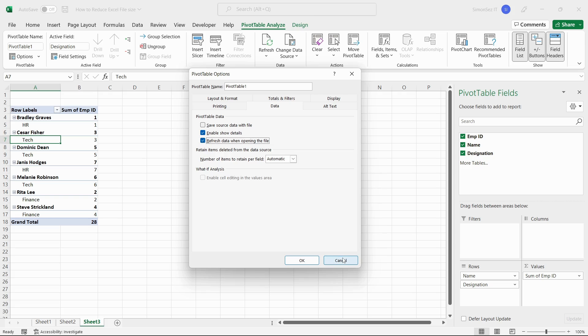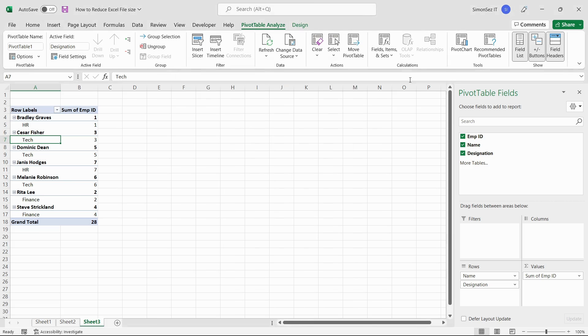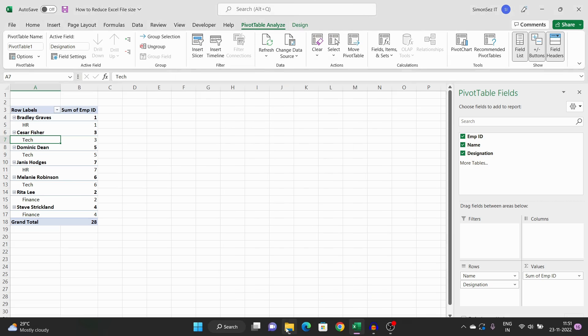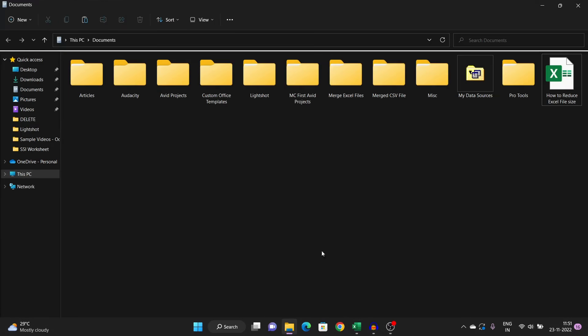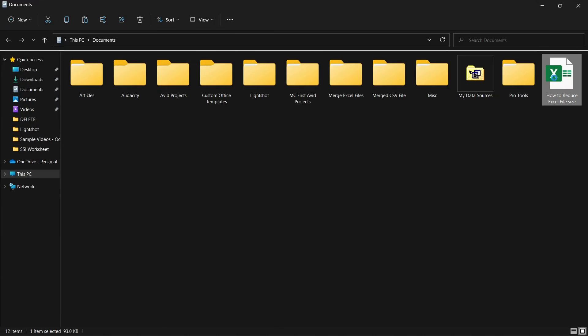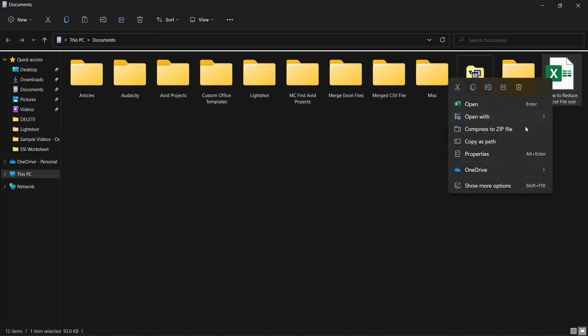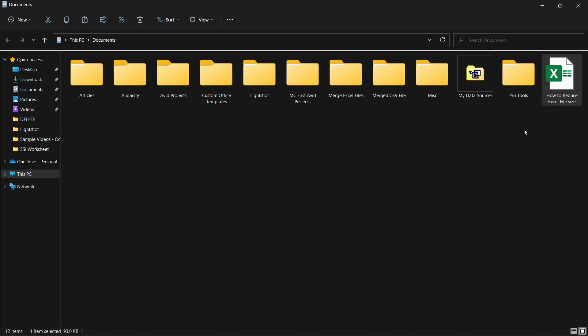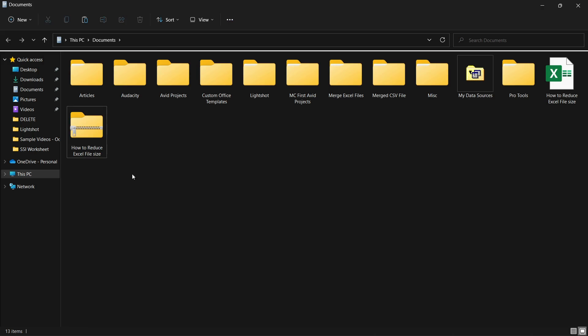Externally compressing a file also helps bring down the file size. To compress a file, right-click on the file and select Compress to Zip file. This instantly compresses the current file. You can then share a large number of files easily and the end user can extract and get back to the original file.